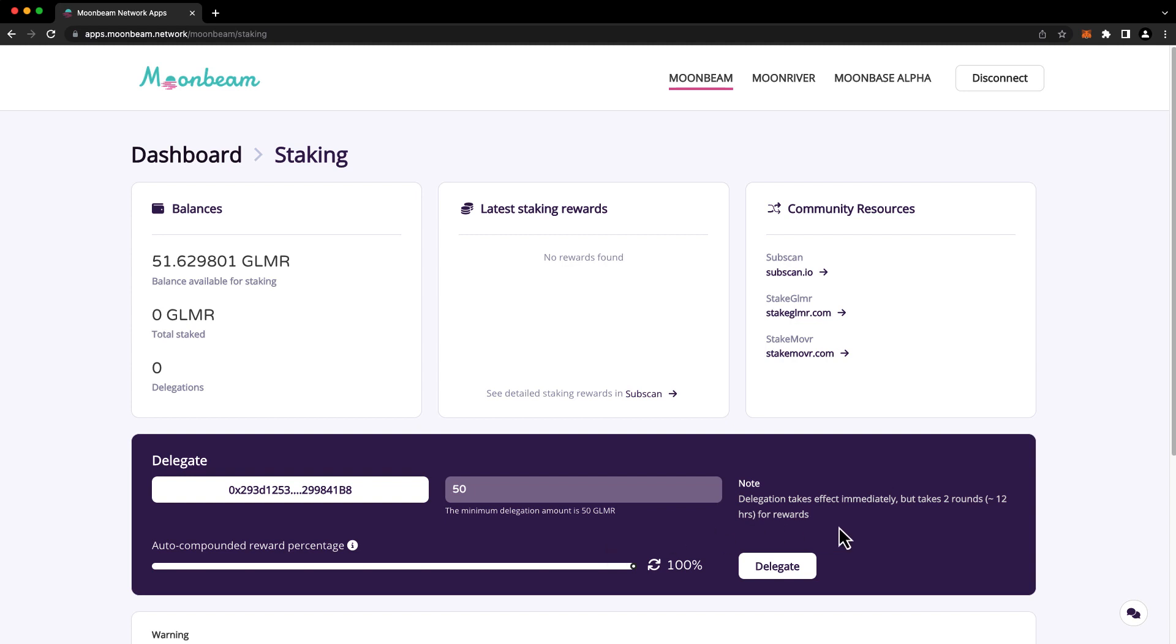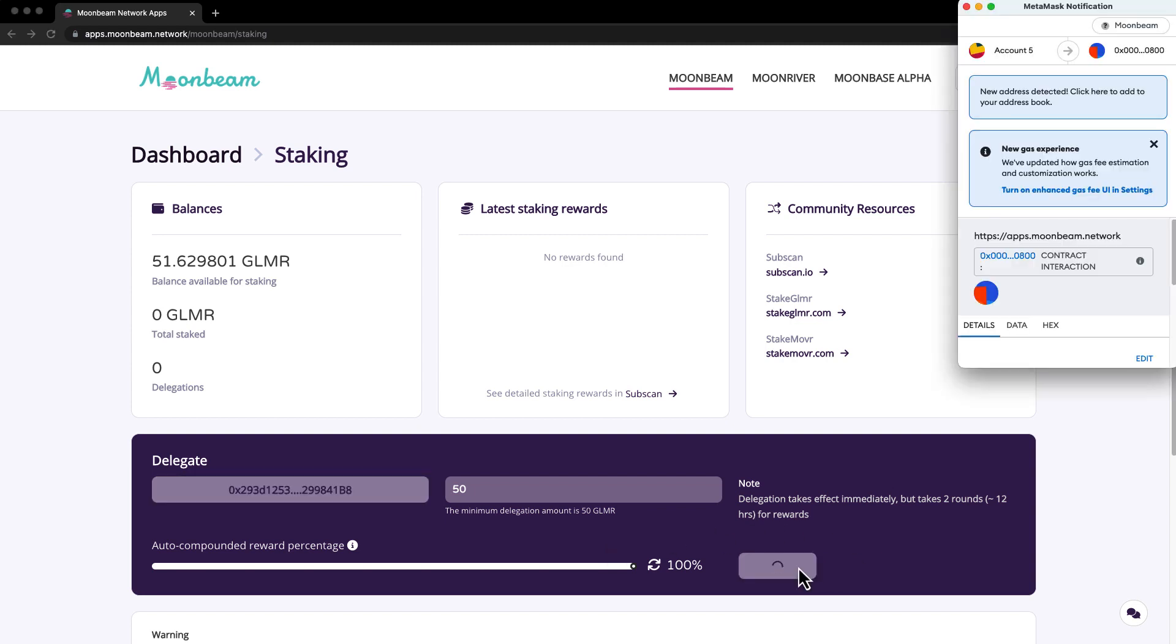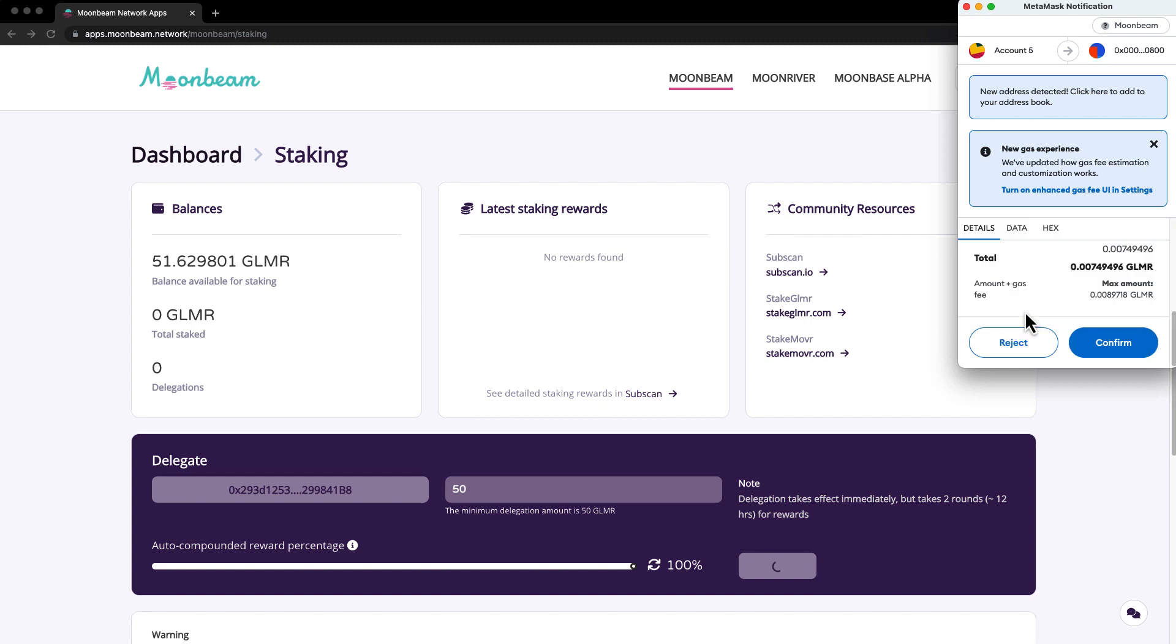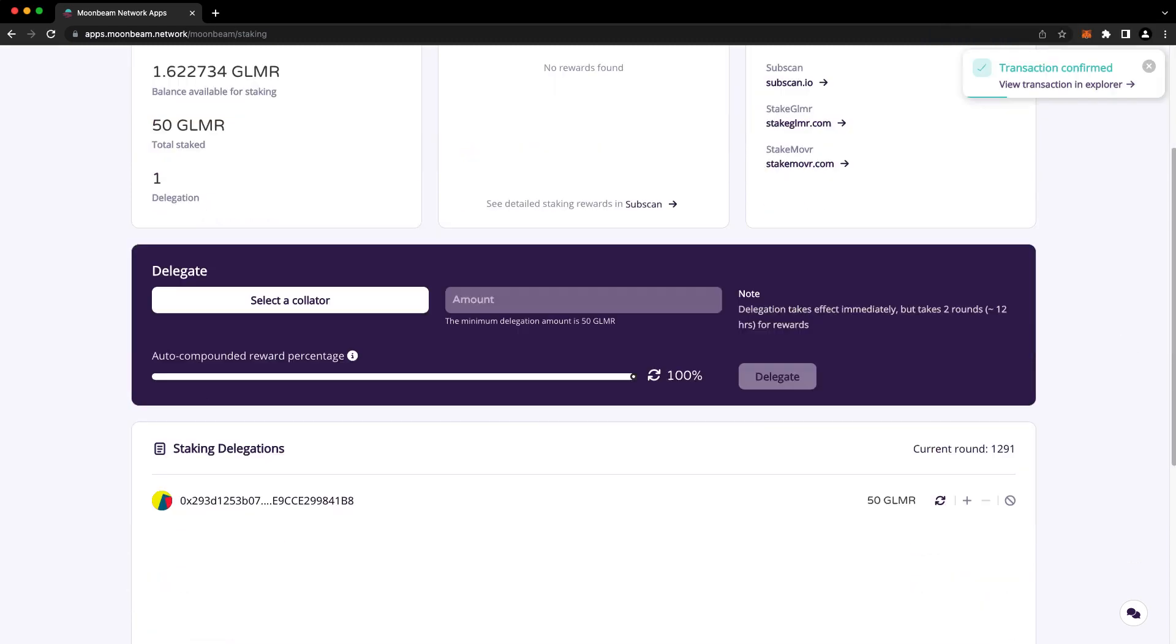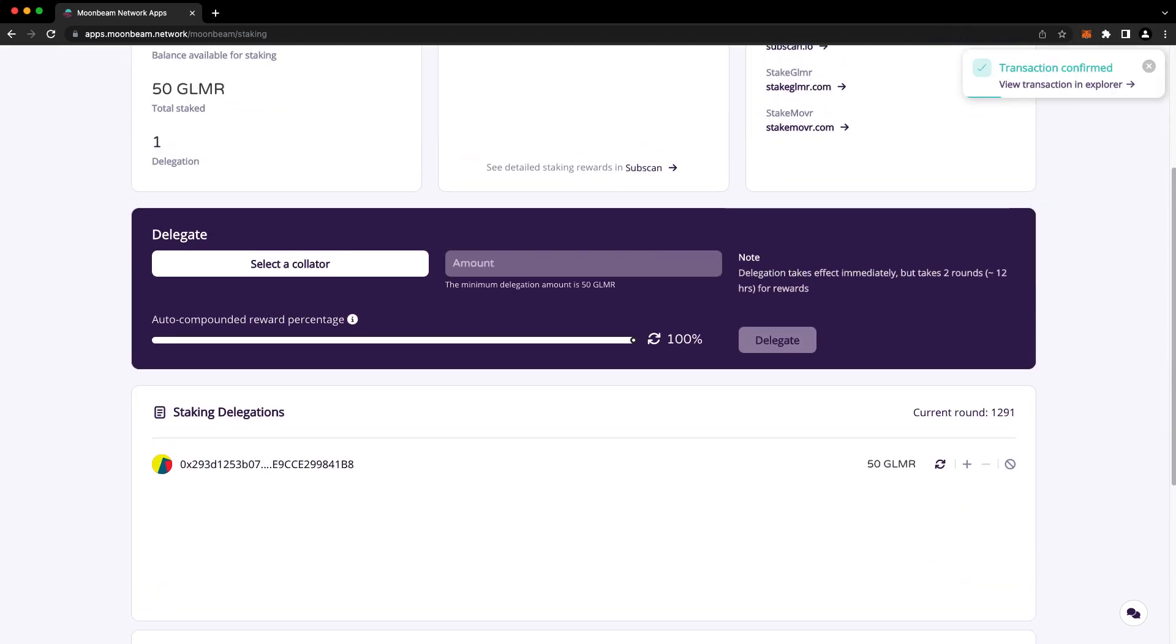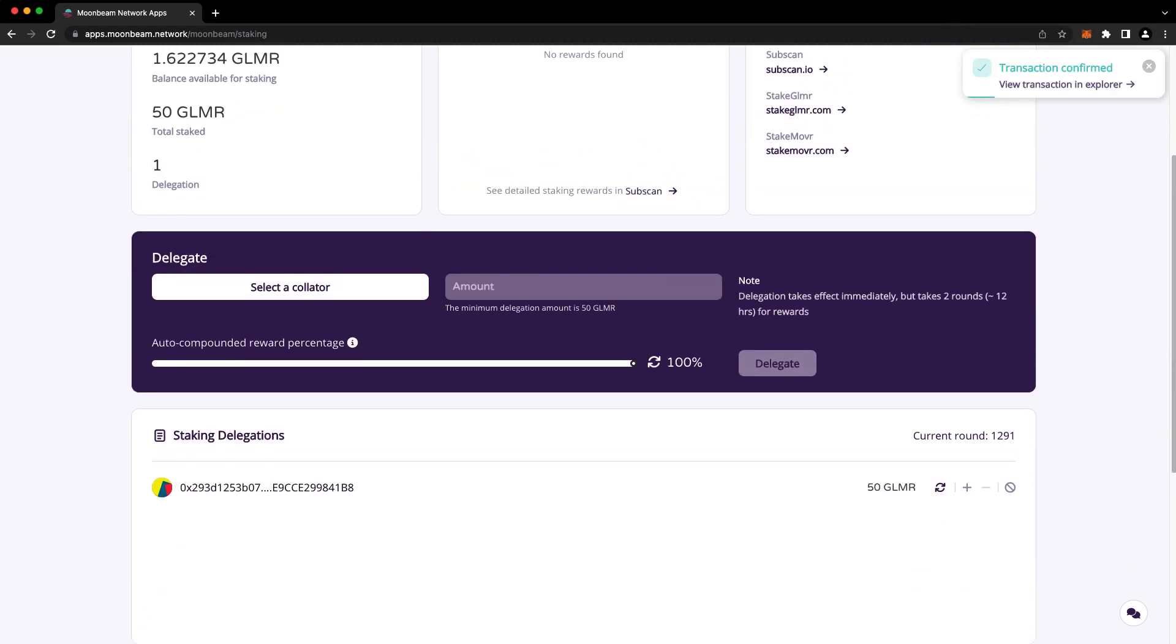When you're ready, click delegate and confirm the transaction in MetaMask. And our delegation was confirmed. You're free to delegate to multiple collators as long as you meet the minimum delegation amount for each collator. You can also increase or decrease your delegation amount by using the plus and minus buttons here.